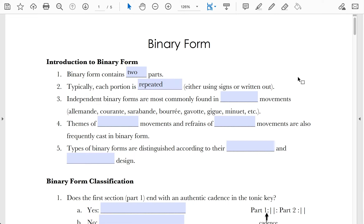Reasons to write out the repeat instead of using repeat signs include things like if the composer wants to vary the orchestration or write out specific ornamentation for the second pass through — those sorts of things.